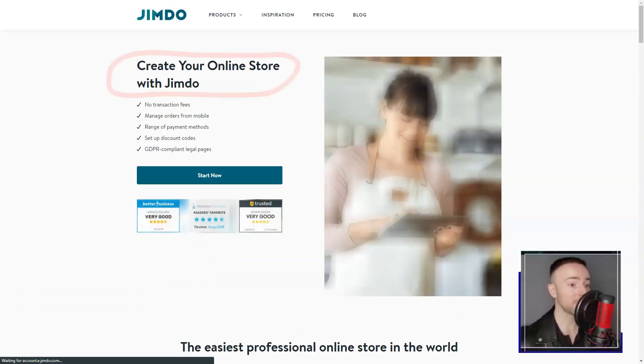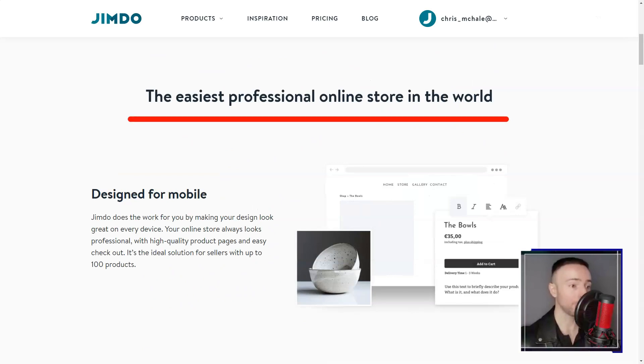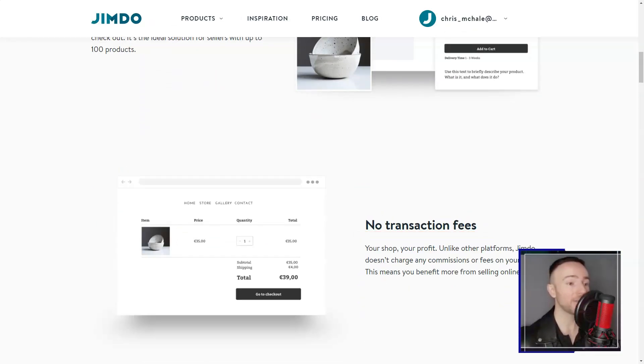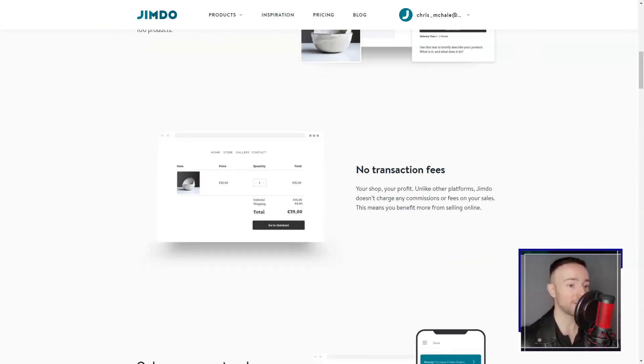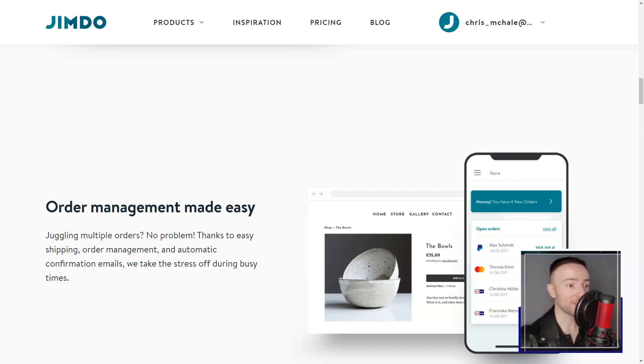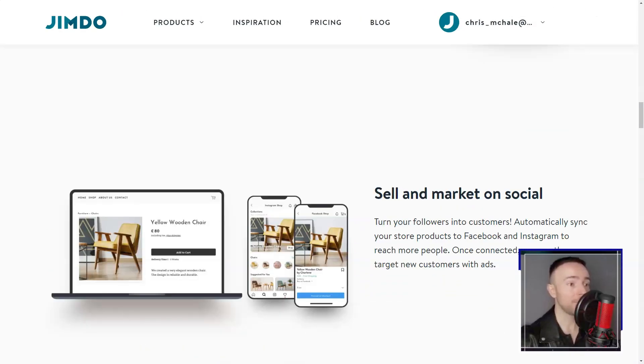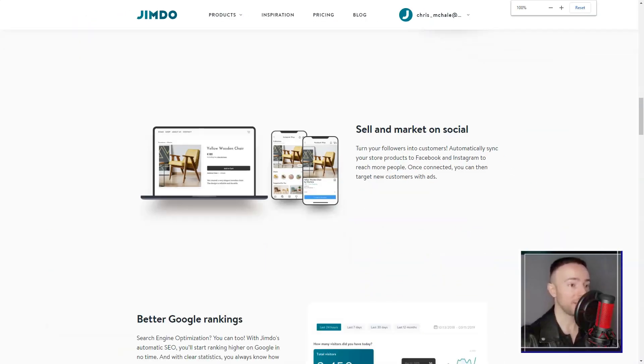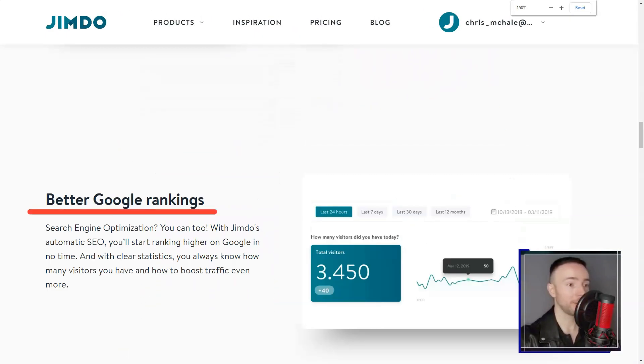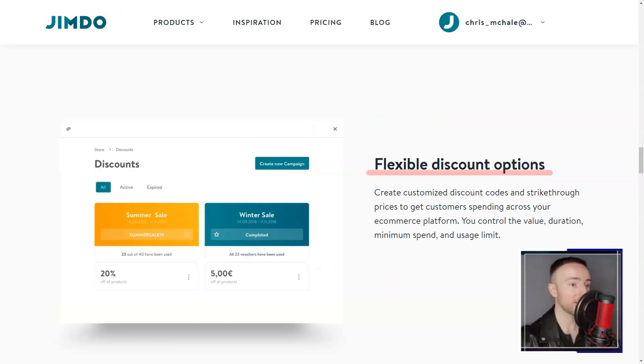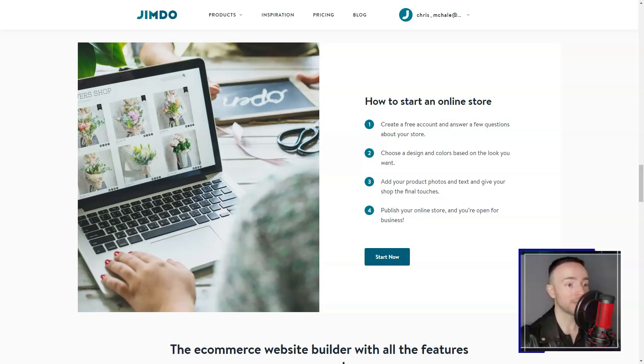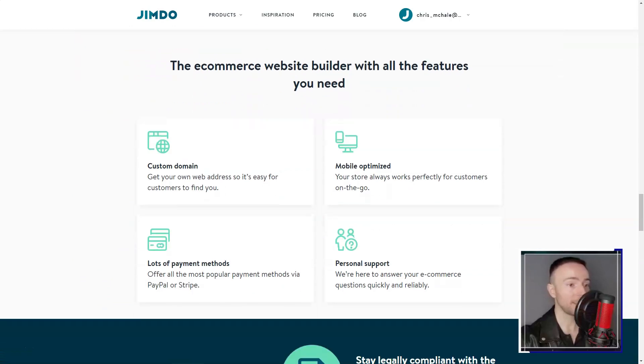As someone who's meticulous about design, Jimdo's template options were a delightful surprise. From chic blogs to professional portfolios, it felt like a buffet of aesthetics. And the cherry on top? Each design was mobile responsive, ensuring my website looked fantastic on any device.